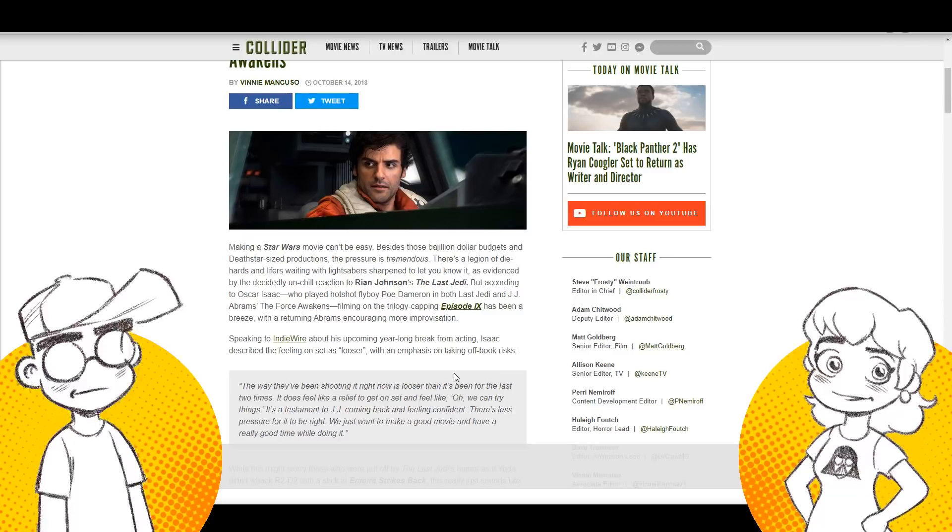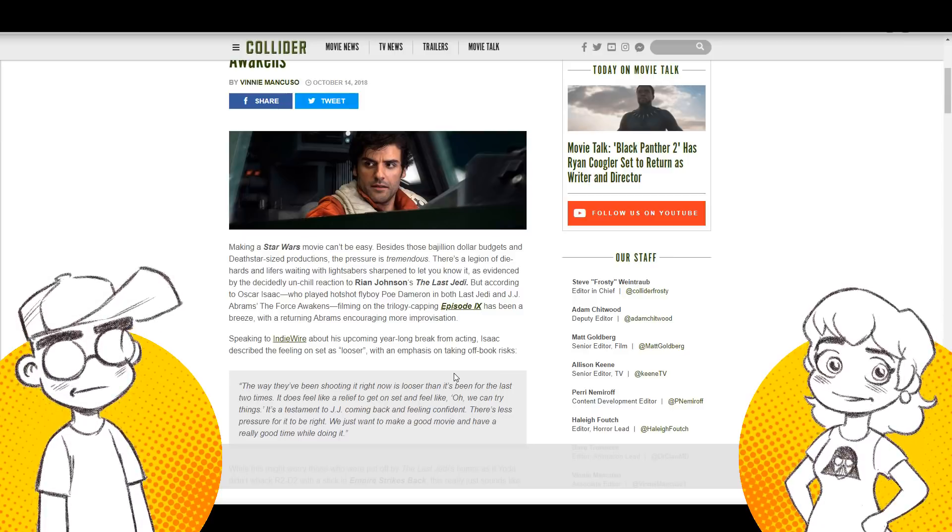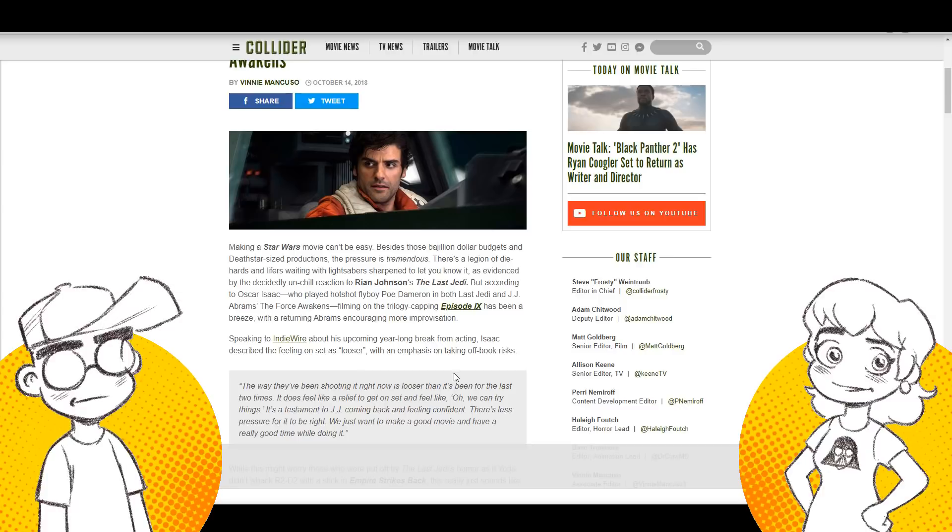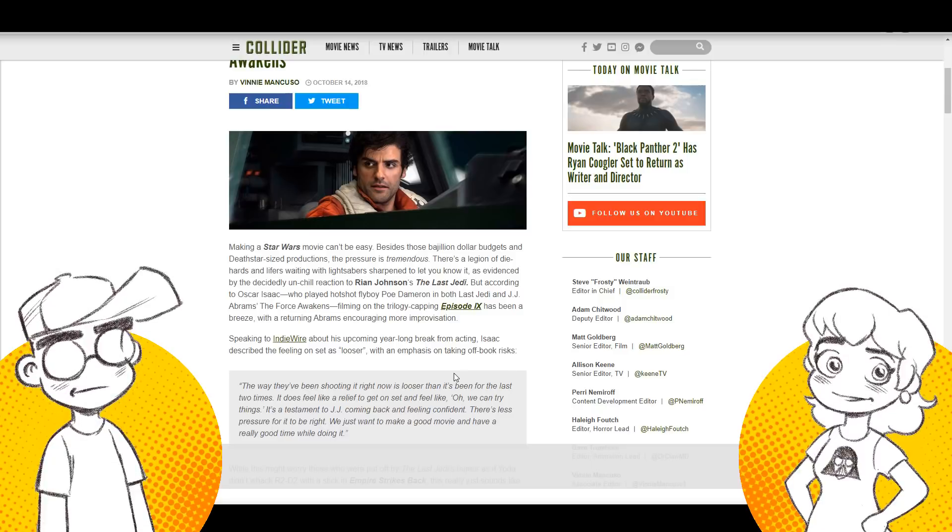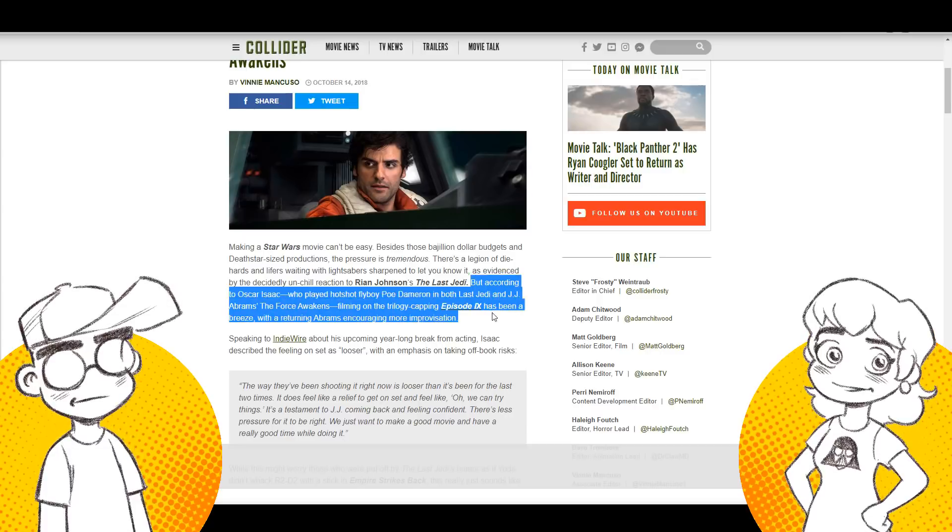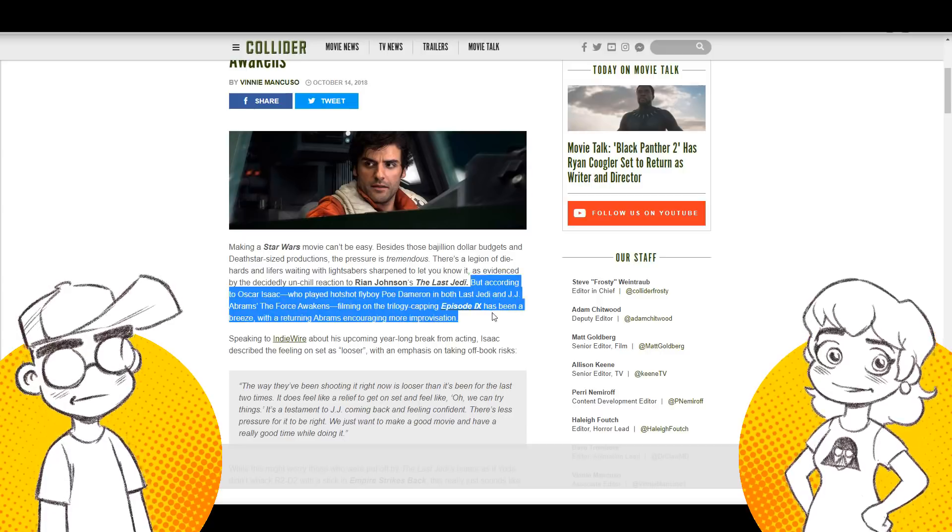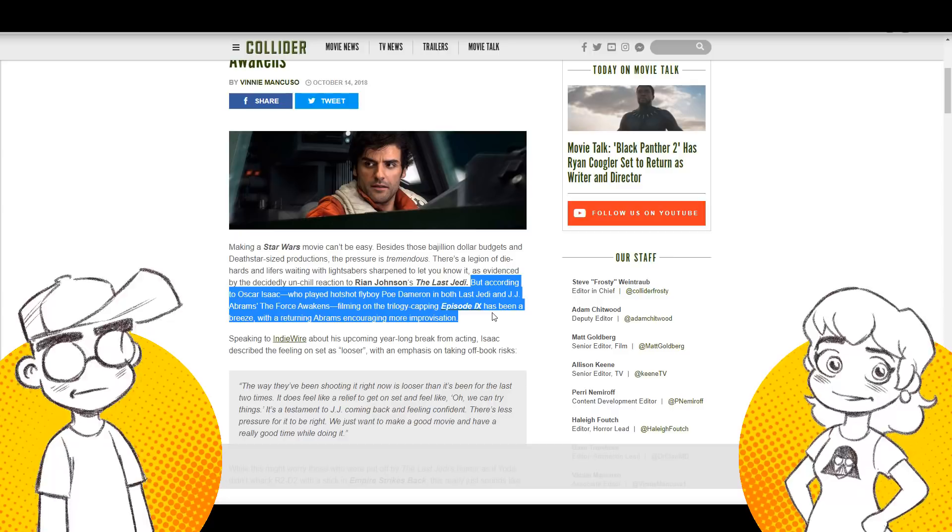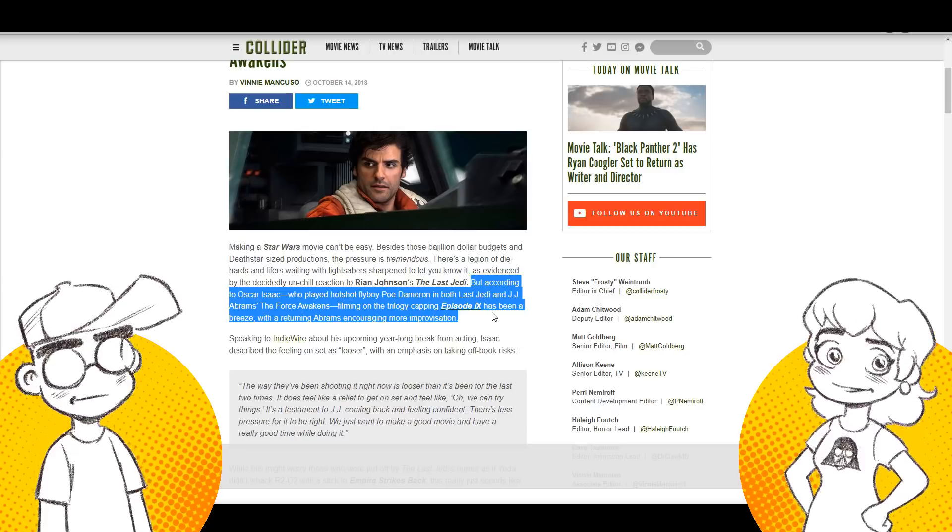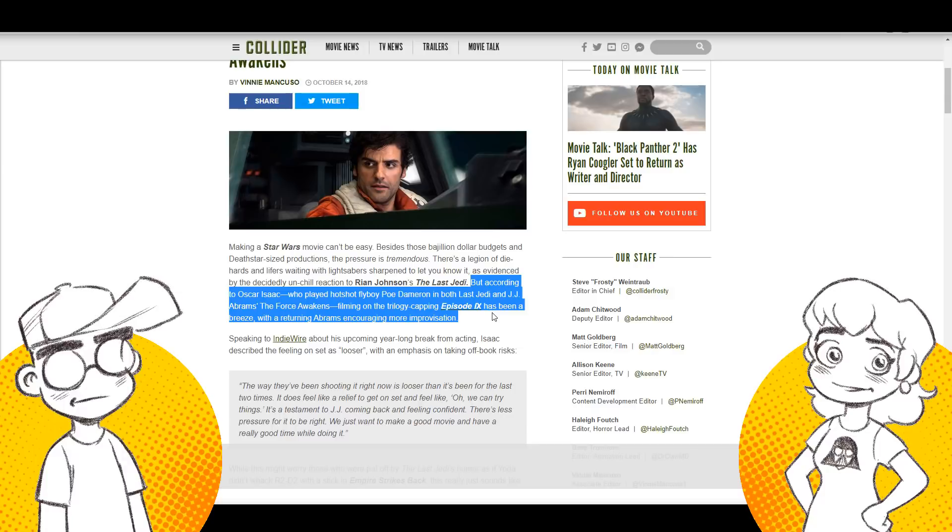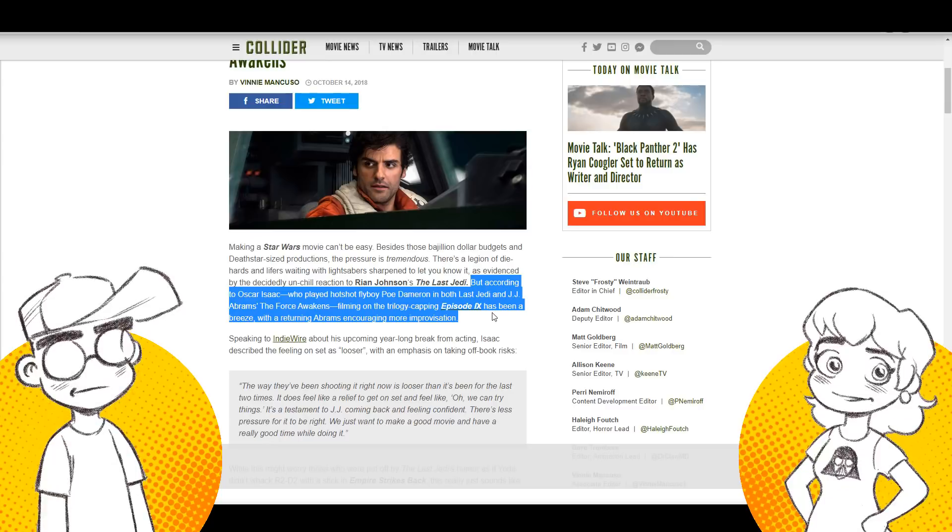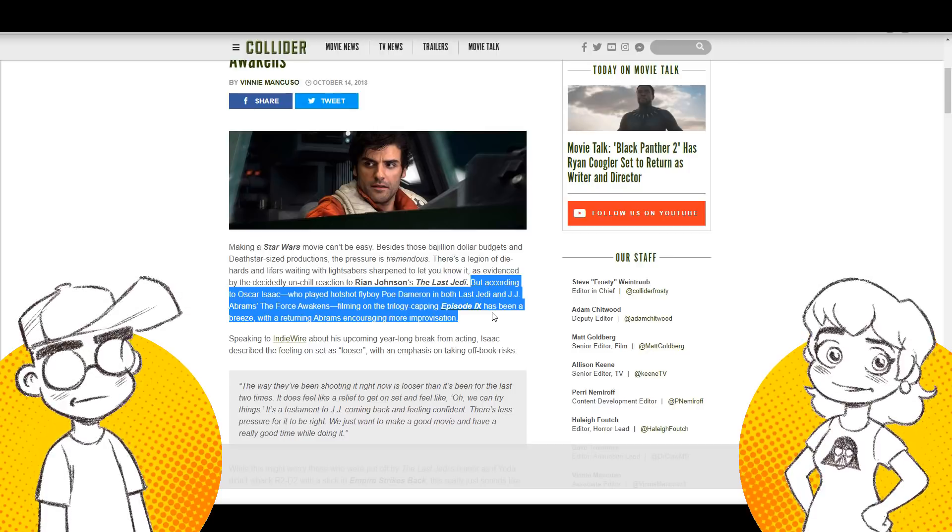This is coming from Vinny Mancuso on Collider. Making a Star Wars movie can't be easy. Besides those bajillion dollar budgets and Death Star-sized productions, the pressure is tremendous. There's a legion. I like this here. There's a legion of diehards and lifers waiting with lightsabers sharpened to let you know it as evidenced by the decidedly un-chill reaction to Rian Johnson's The Last Jedi. Well, it was un-chill because it wasn't good.